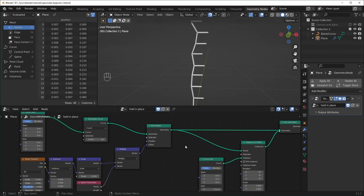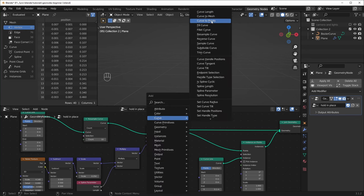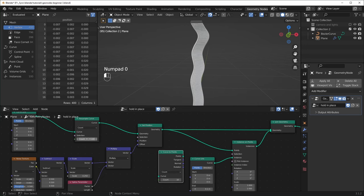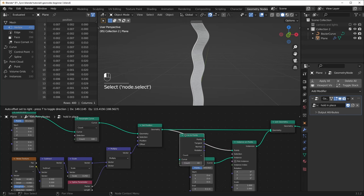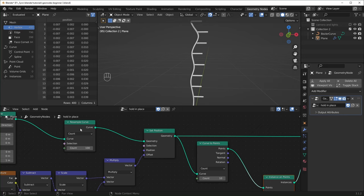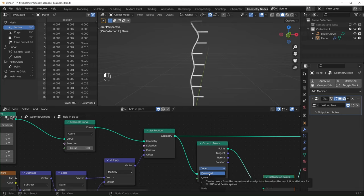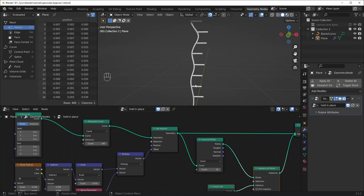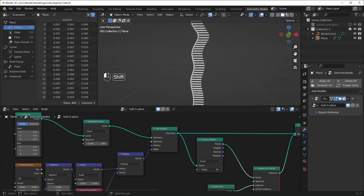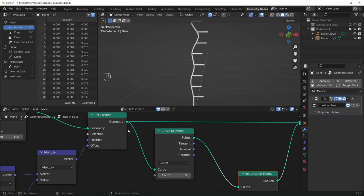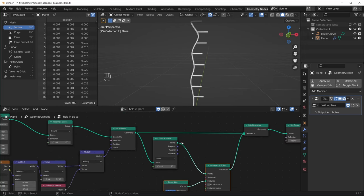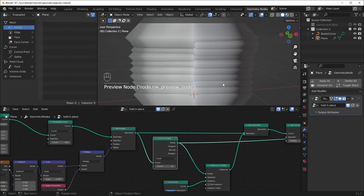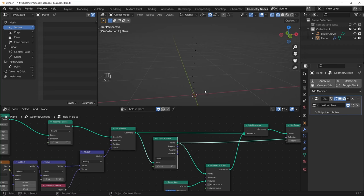There is another node that you can use to create all of these points and choose how many branches you want — it's called the Curve to Points node. Shift+A, Curve, and at the top we have Curve to Points. So let's turn this Resample Curve back up to 100 and drop the Curve to Points in right here before the Instance on Points. This is going to look really similar to the Resample Curve node — it has Count, Length, and Evaluated. Evaluated is kind of like setting it to automatic, so I don't really use it that much. But this is nice because you get the original curve being as smooth as you want over here. Note that it takes a curve and outputs points, so if we preview this you'll see that it turns these into points and the curve is no longer there.